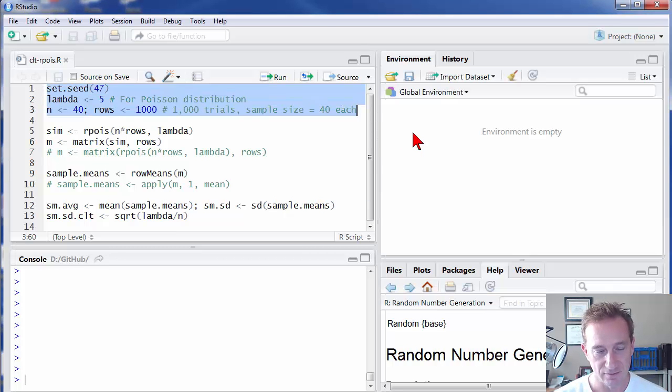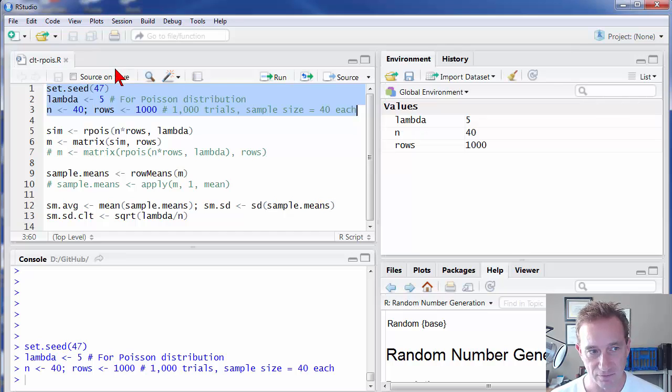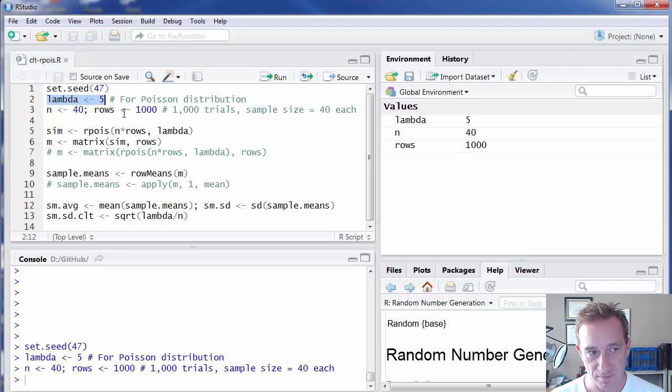The central limit theorem is really elegant in statistics. I start by executing these first three lines here, which just assign values to some variables, including lambda. I'm going to assign a value of 5 to that.